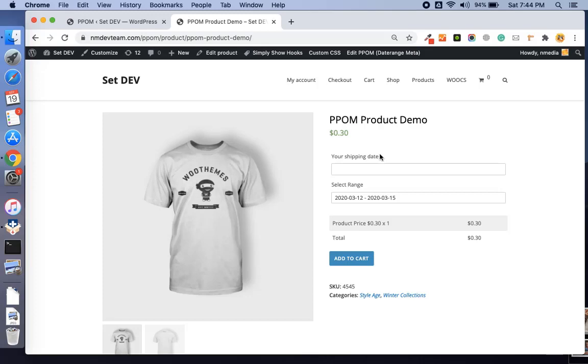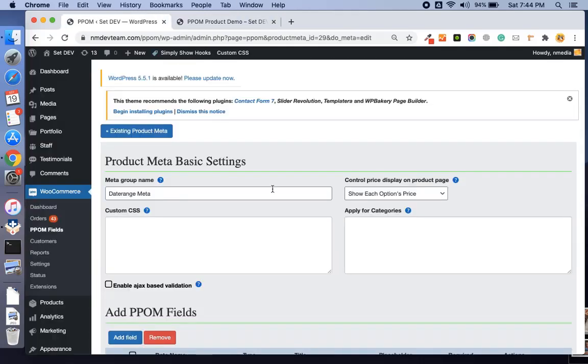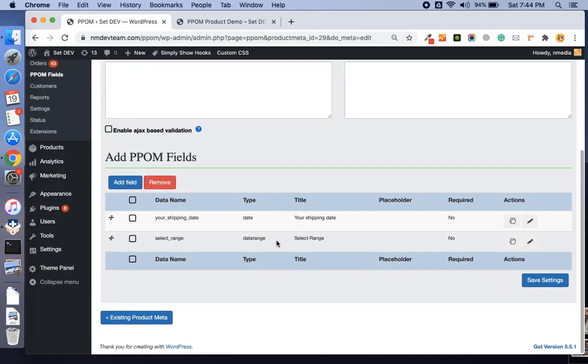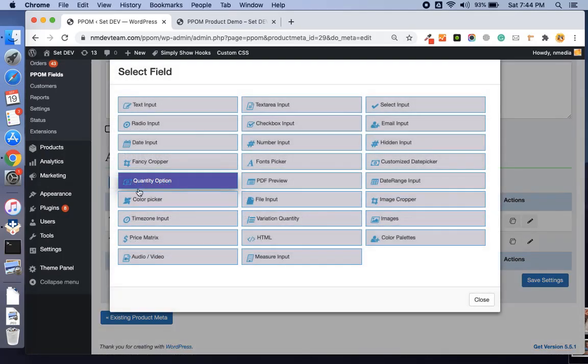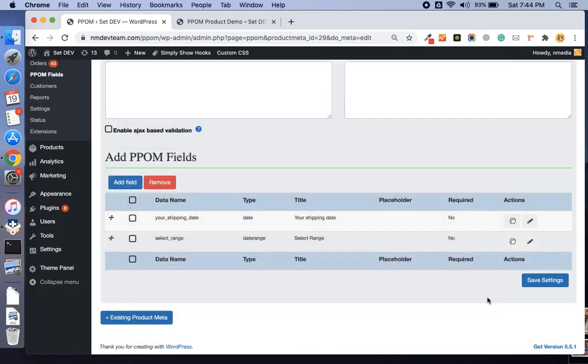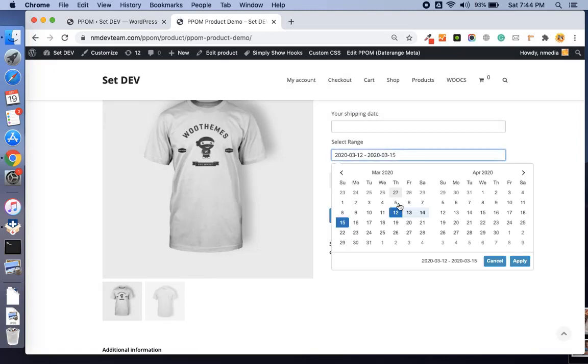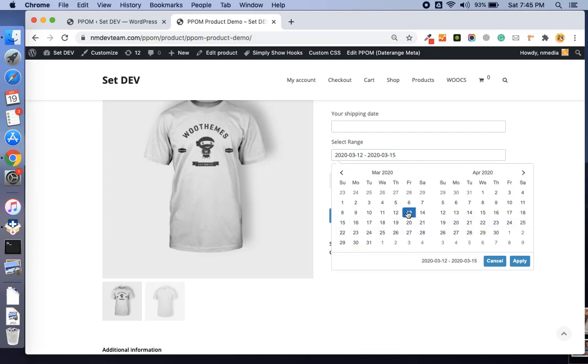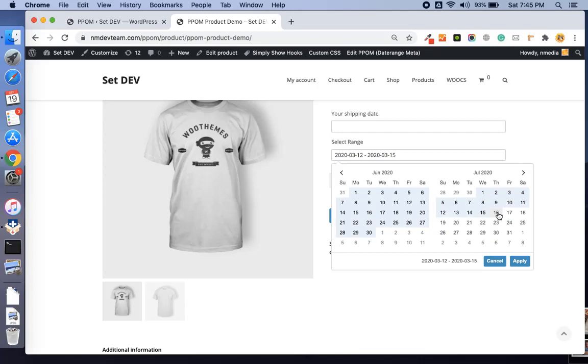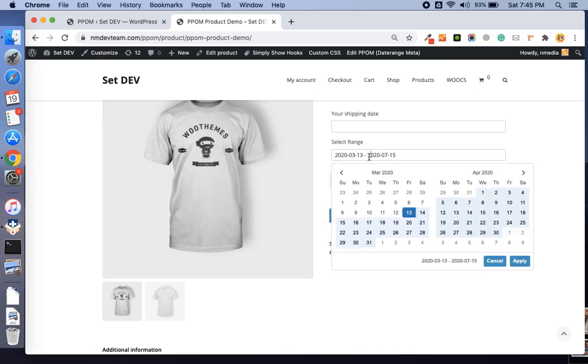We have another field which is date range picker. Here is the date range input. It allows customers to select the range of dates between two days, like 13 March to 15 June. Here you can see the date range is selected.